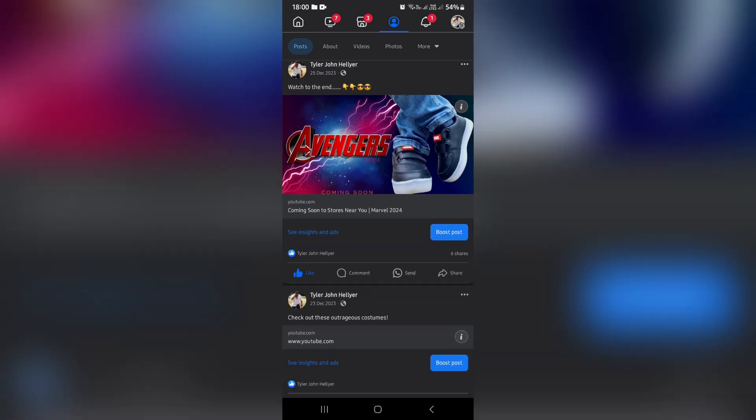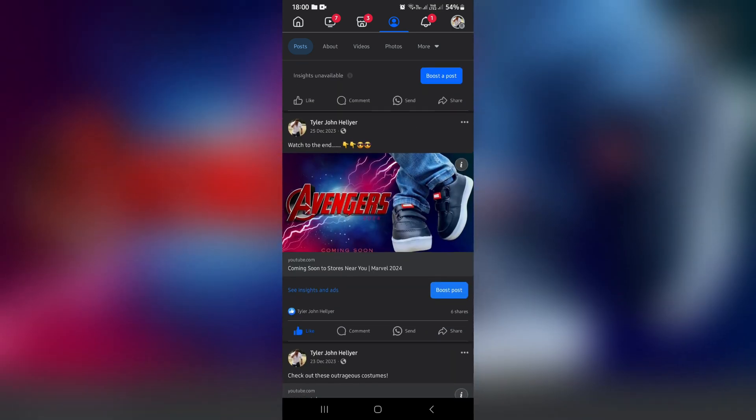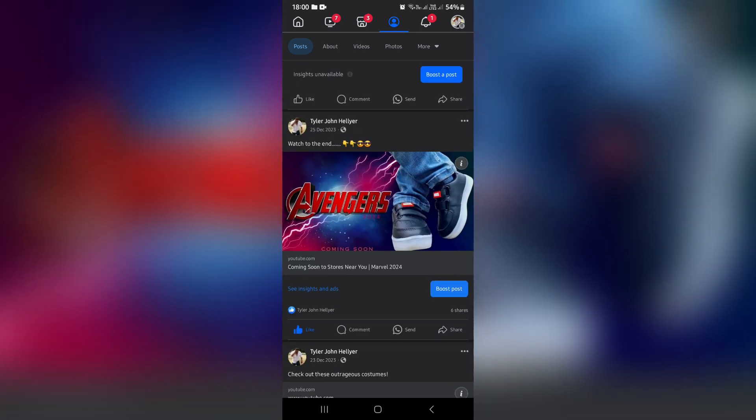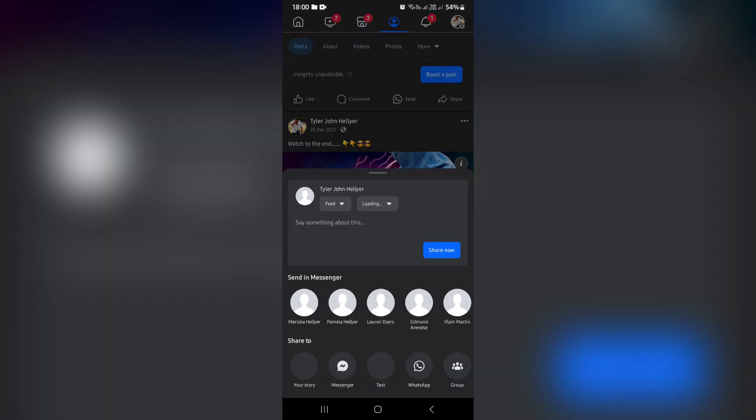So I'm in my Facebook profile and as you can see here, I have a post that I would like to share. We're going to go ahead and tap on the share icon at the bottom, and you have two options. If you want to share it in all your Facebook groups, you can go ahead and tap on the group icon right at the bottom.